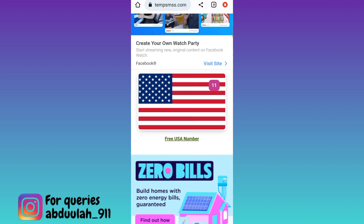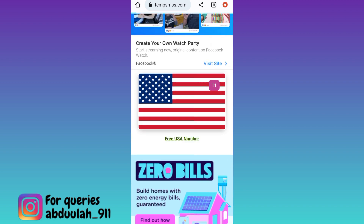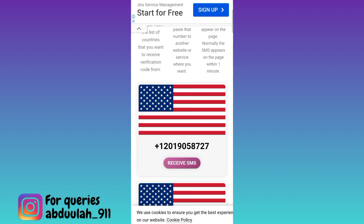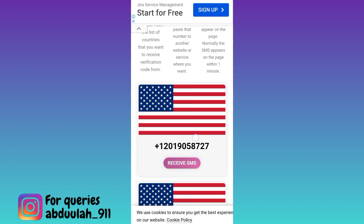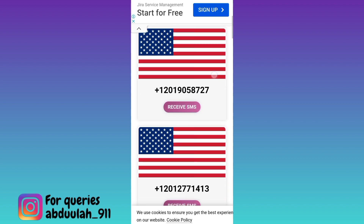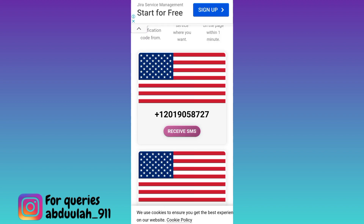Below that country's flag, click on the free country name number option. Then scroll down again, select any one phone number, and click on the 'Receive SMS' option.